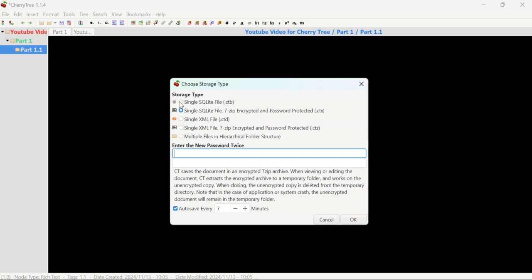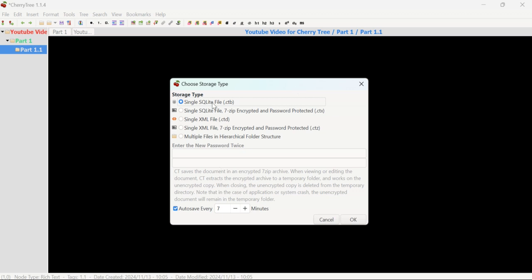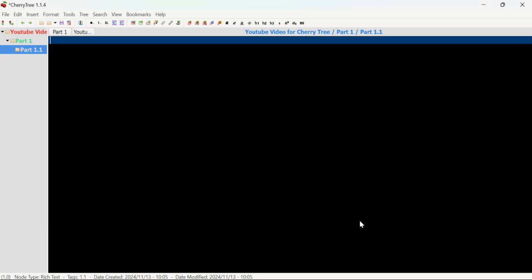Here you can see the best option: you can save your file by adding a password. However, I am not recommending adding a password for every file, because it is not easy to remember passwords — once you forget a password, it would be very difficult to open the file again. Keep passwords only for files that are very important to you and whose passwords you can remember.